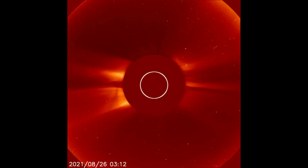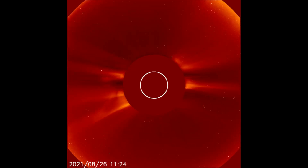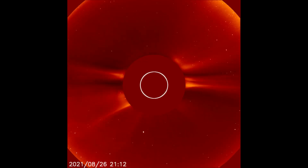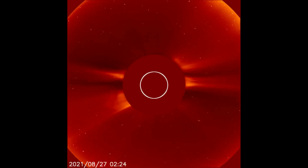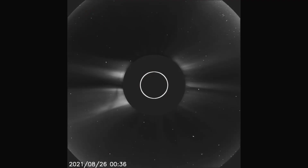Starting out today with the LASCO C2 filter showing the solar flares that occurred on the 26th and the 27th. Up next, the flares are observed using the ink filter.